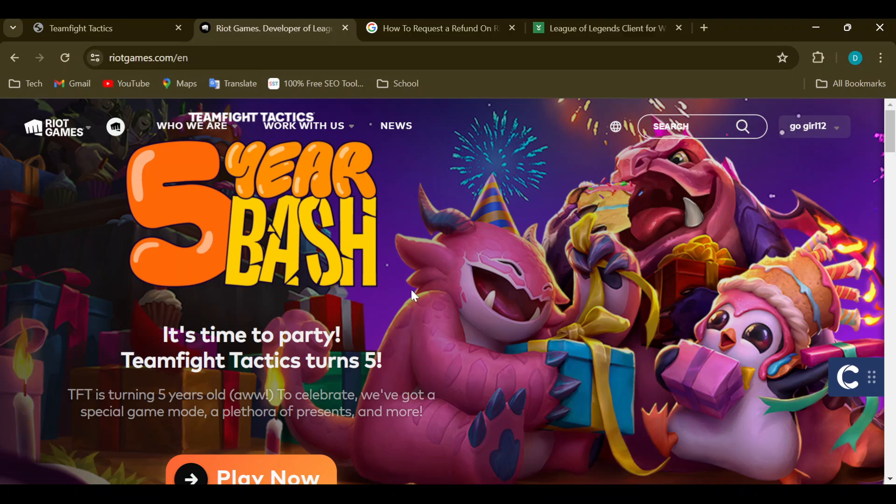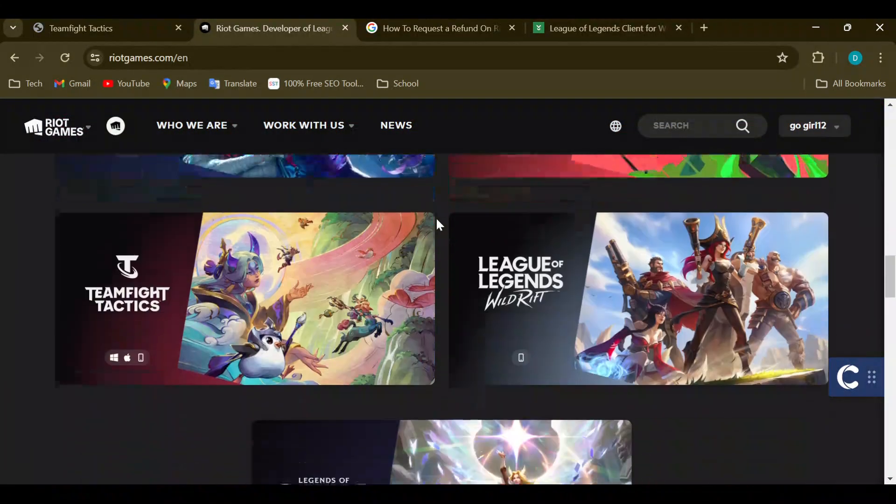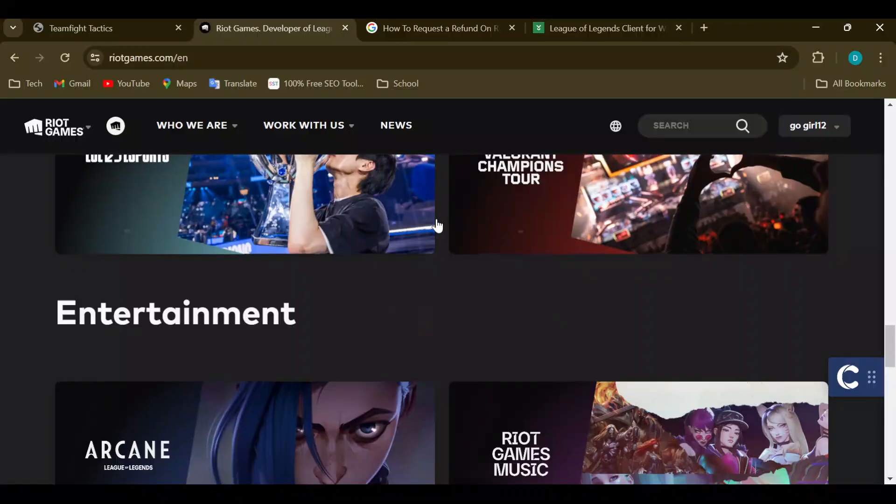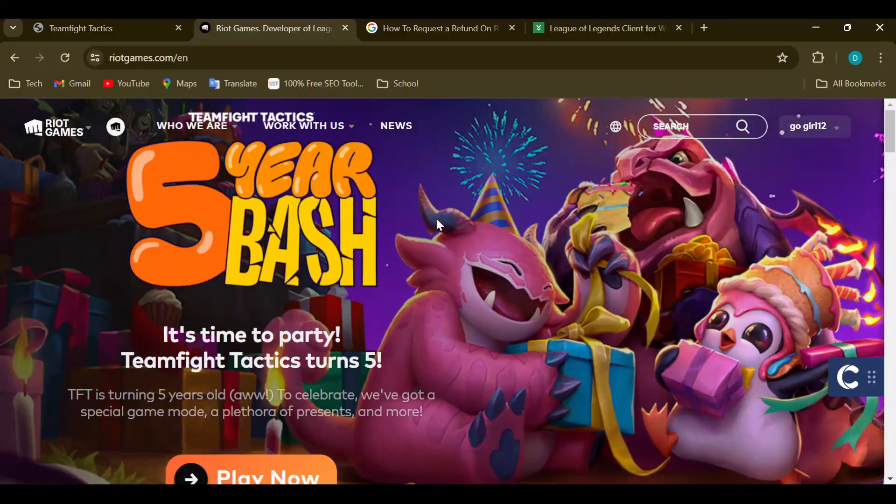The first step is to log in to your Riot Games account, just like I have done here. Once you're on this page, you can see different games that you can play in Riot Games. Then, the next thing to do